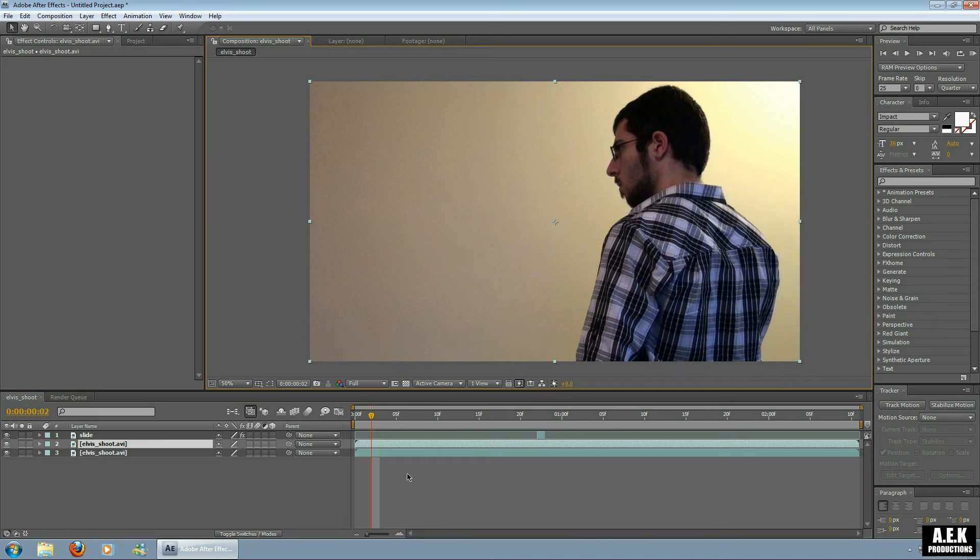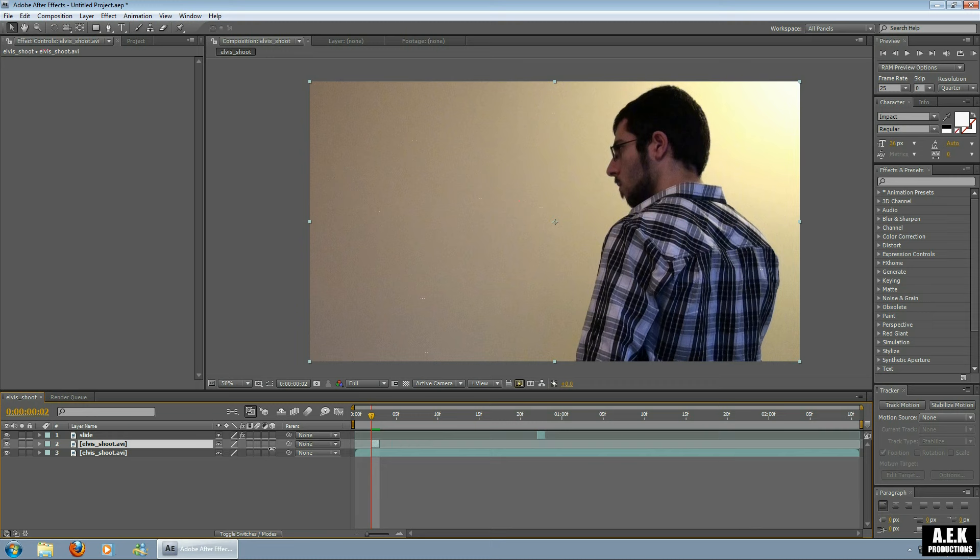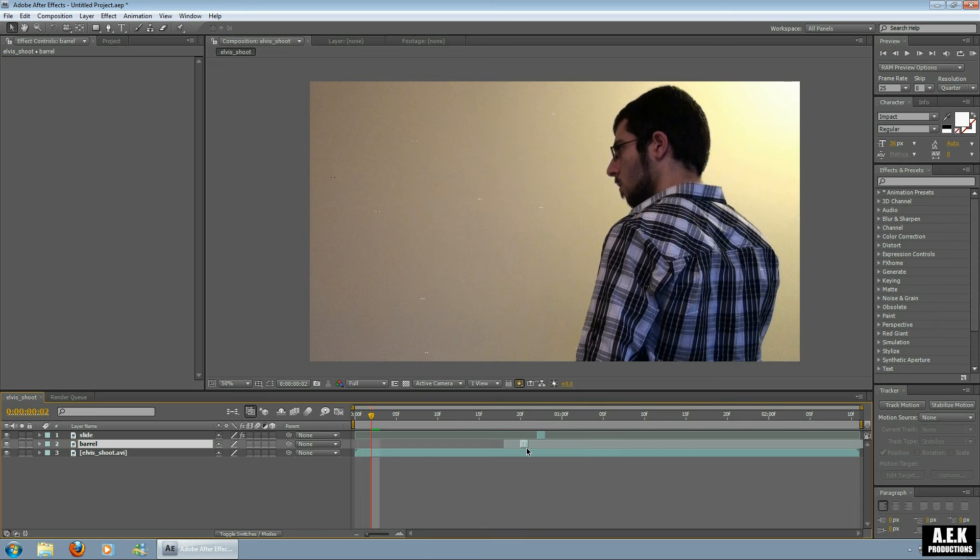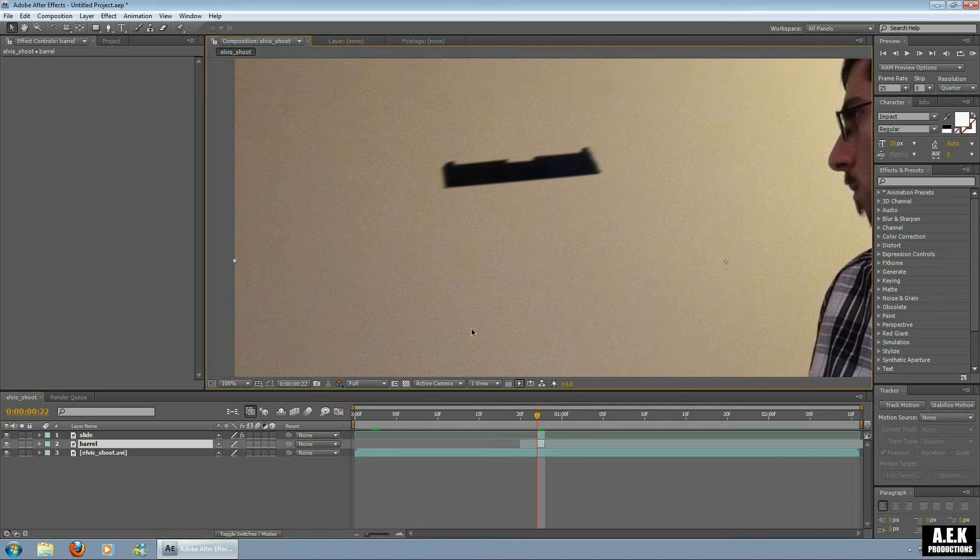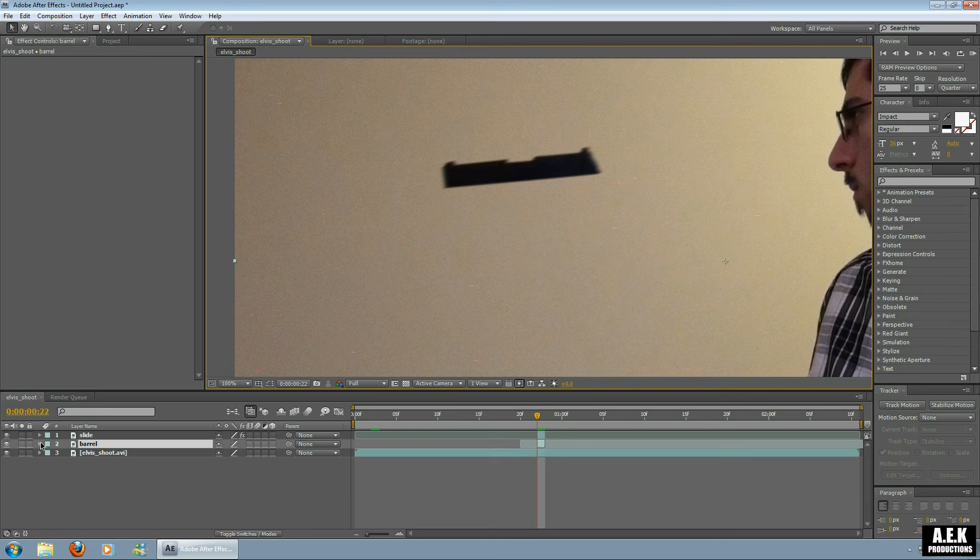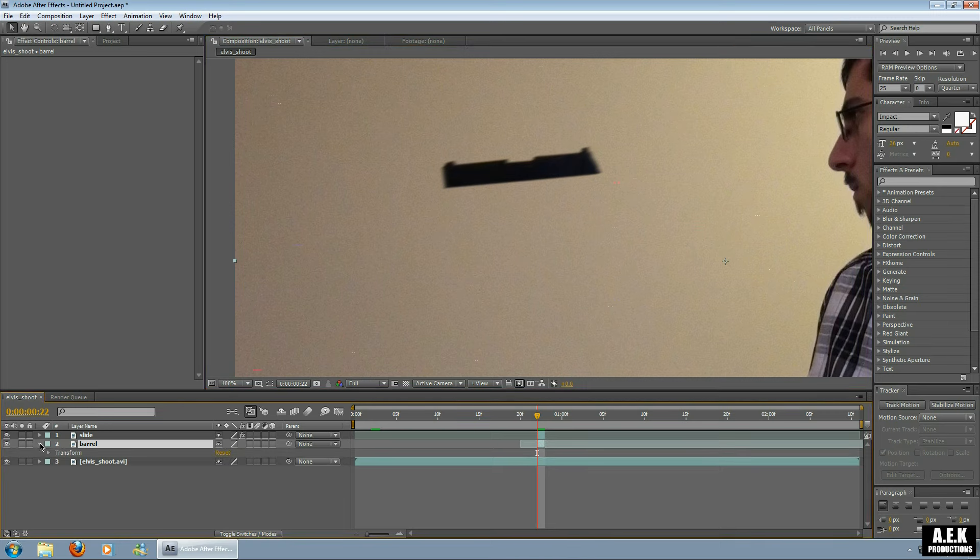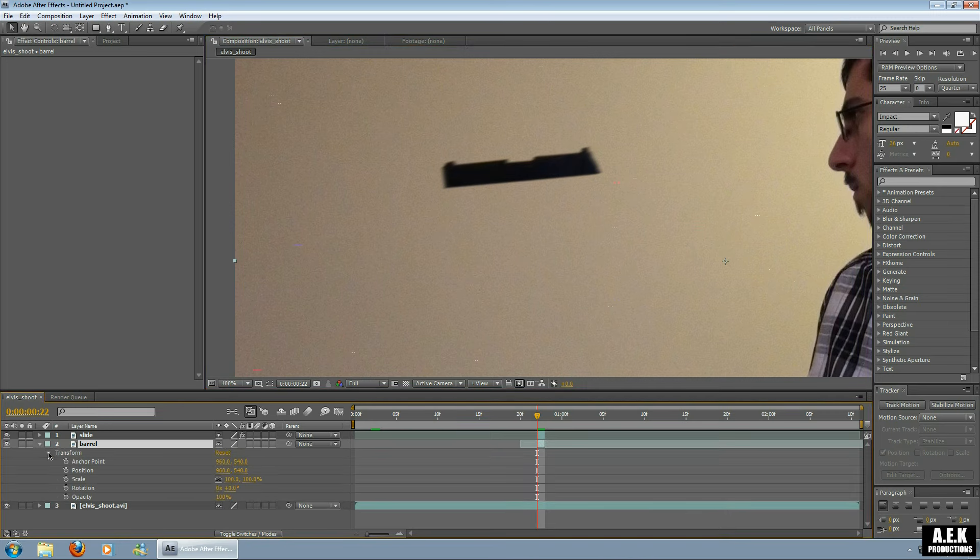So I'm going to duplicate this layer and also shrink this down to one frame. I'm going to rename this barrel. So this is going to make the barrel of our gun. I'm going to bring it forward to the point in time so it's in line with the slide. I'm going to bring the opacity down. T is a shortcut, or you can click down this arrow, down on Transform, and control the opacity from here. I'm going to put it down to 50%.